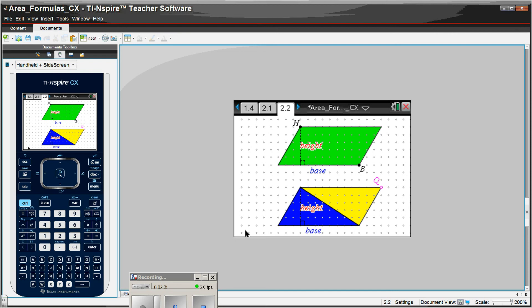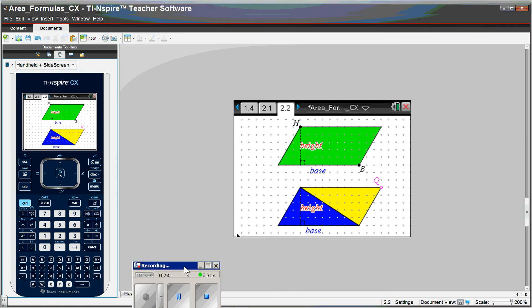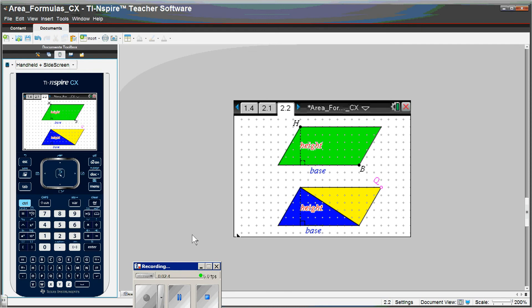The area of the parallelogram is base times height, so the triangle is half the base times the height. And the students are discovering this on their own, not me just telling them. And I remember my students often telling me, why did you put a fraction in the formula? And I didn't put it in there, it just belongs there.